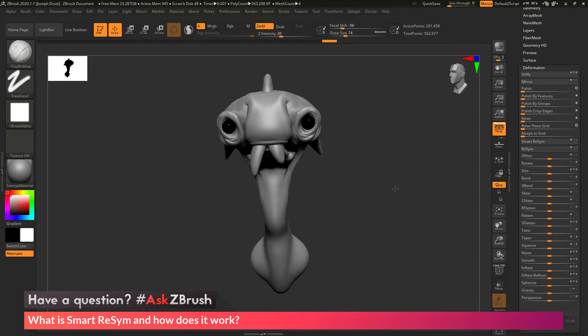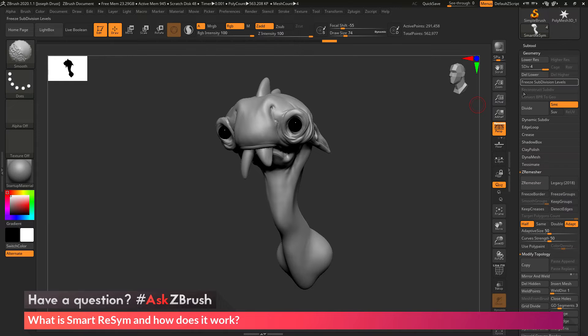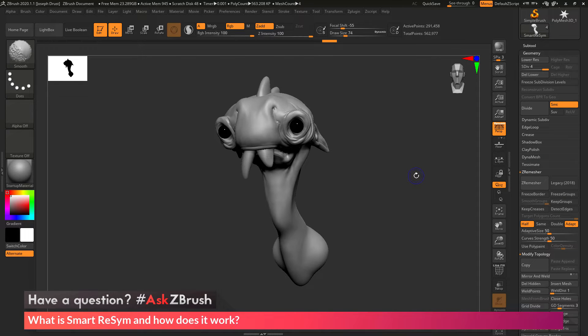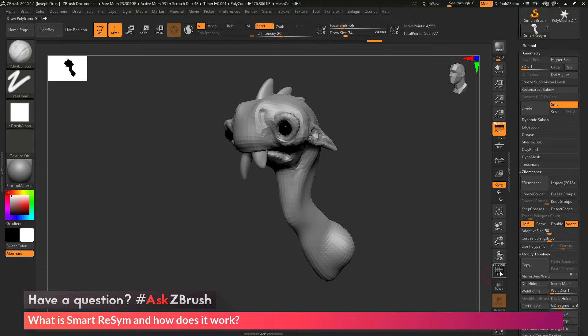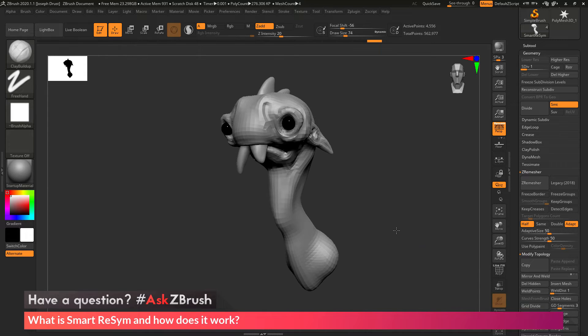So as an example of this, with this creature here, this one has some subdivisions on it, so it has four subdivisions. So I can go up and down to this and you can see the subdivisions that the model contains.